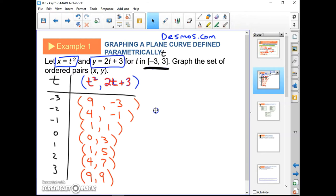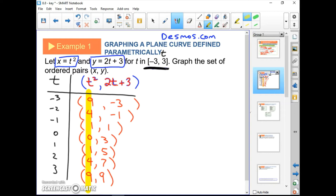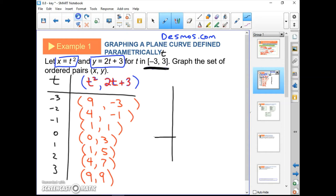This is what our picture looks like — a sideways parabola. The smallest x number is 0 and the largest is 9. The smallest y number is negative 3 and the biggest is 9. You can use those numbers to figure out how big to make the axes.